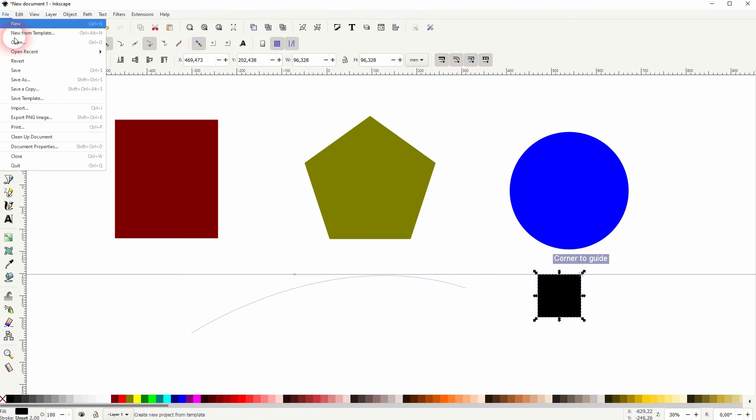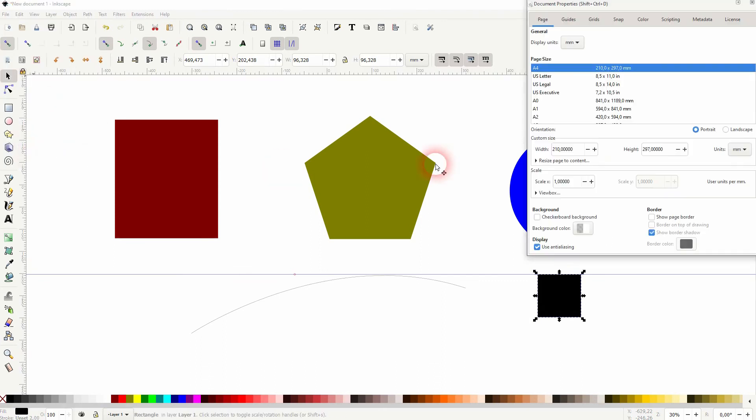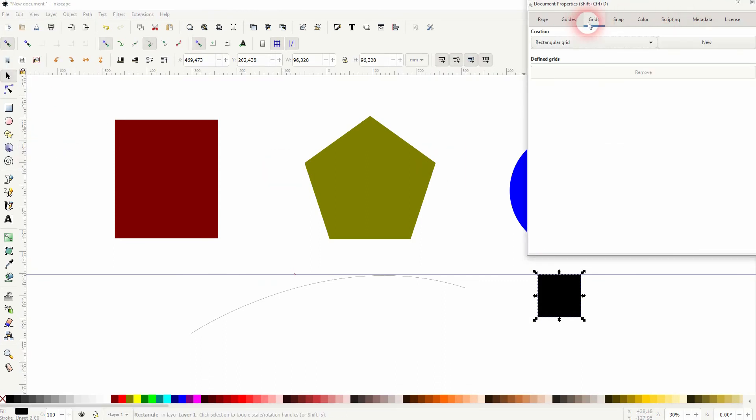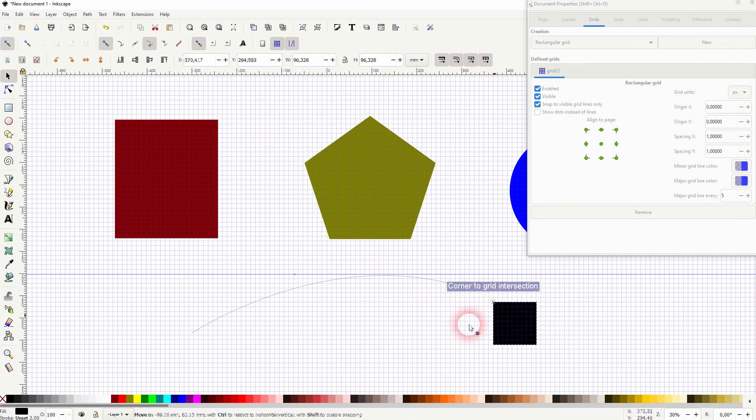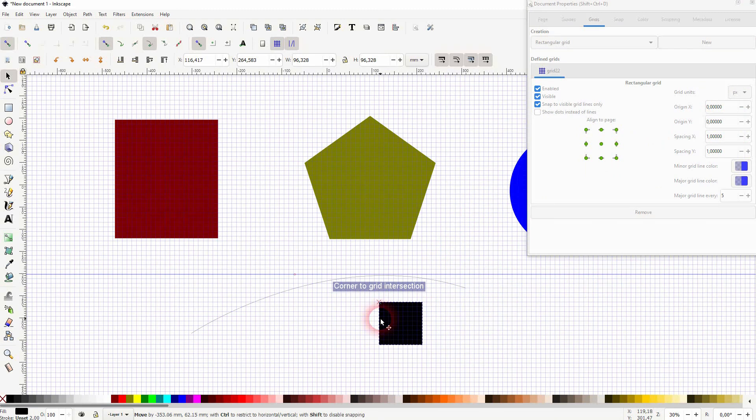Let me render some grids, simple rectangular grid here. And again, it snaps, and if you turn it off there is no snapping.